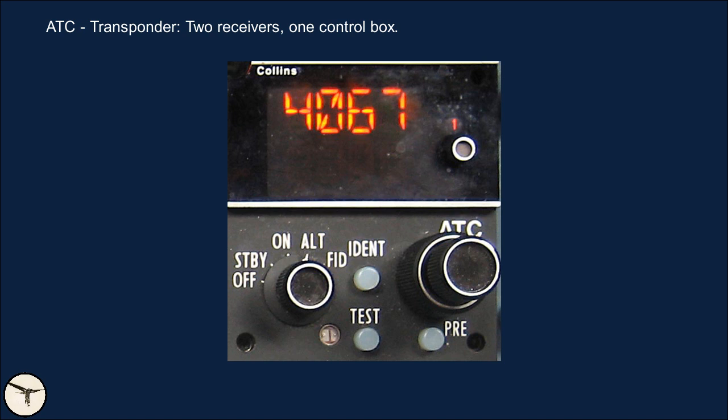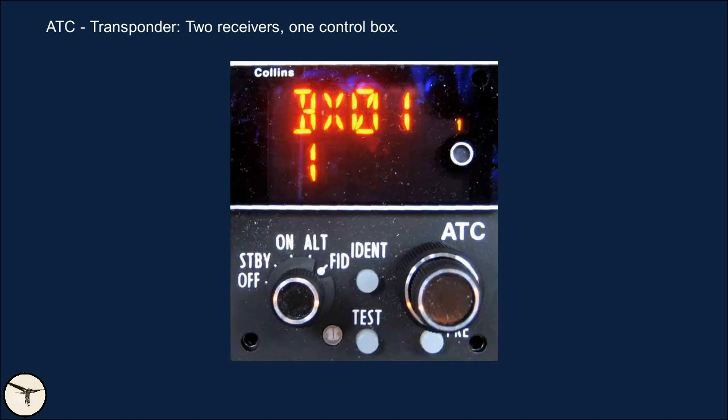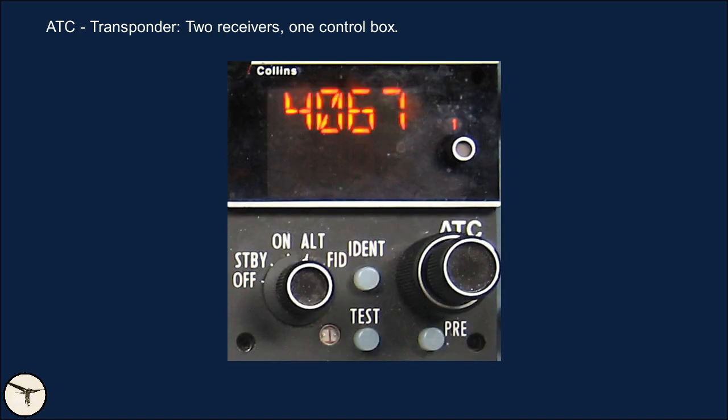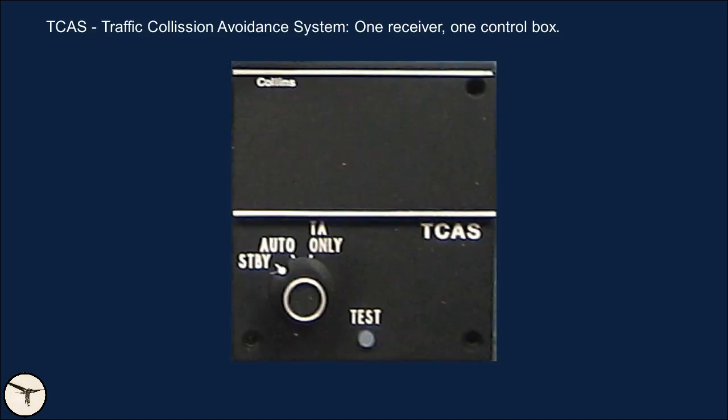The ATC control box is for the Mode S transponder and has a power and mode switch with positions: Off, Standby, On (transponder in Mode Alpha), Alt (transponder in modes Alpha and Charlie — the normal position for flight), and Flight ID where you set the flight number. A preset push button selects a pre-stored code. The TCAS control box has a knob with positions: Standby, Auto (used for flight), and TA Only (traffic advisory only), which is used in special situations such as a ferry flight with landing gear down or an engine inoperative. The control box has no off position because it is connected to the transponder.